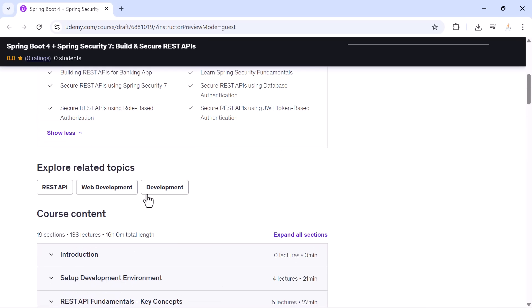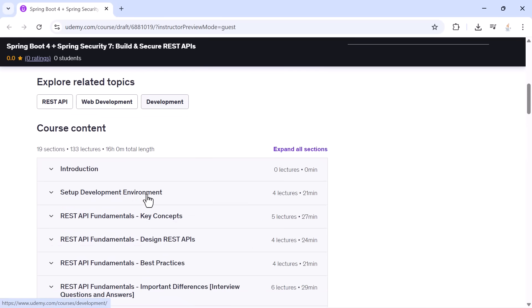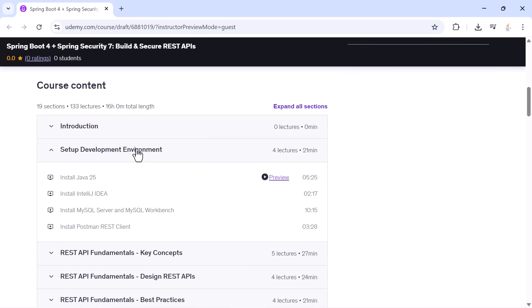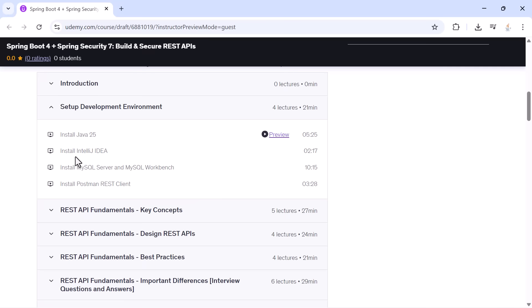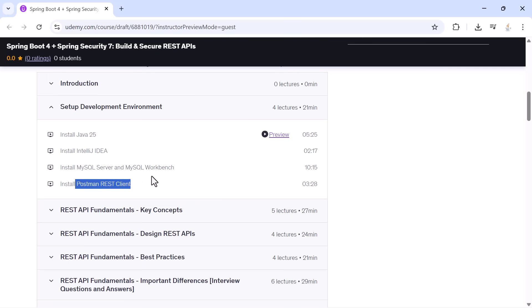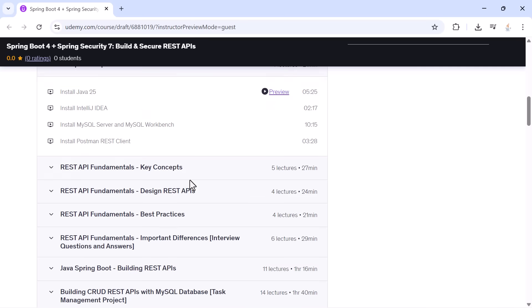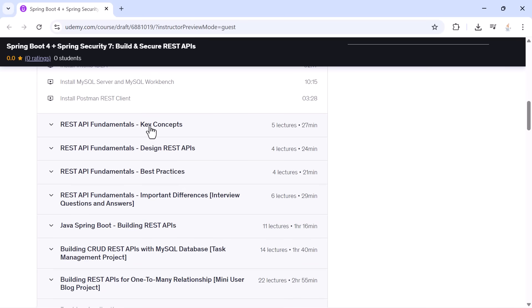Let's begin with what's inside this course. We start with your development environment. You will install Java 25, IntelliJ IDEA, MySQL Server and Workbench, and Postman. We set everything up step by step so you don't get stuck.